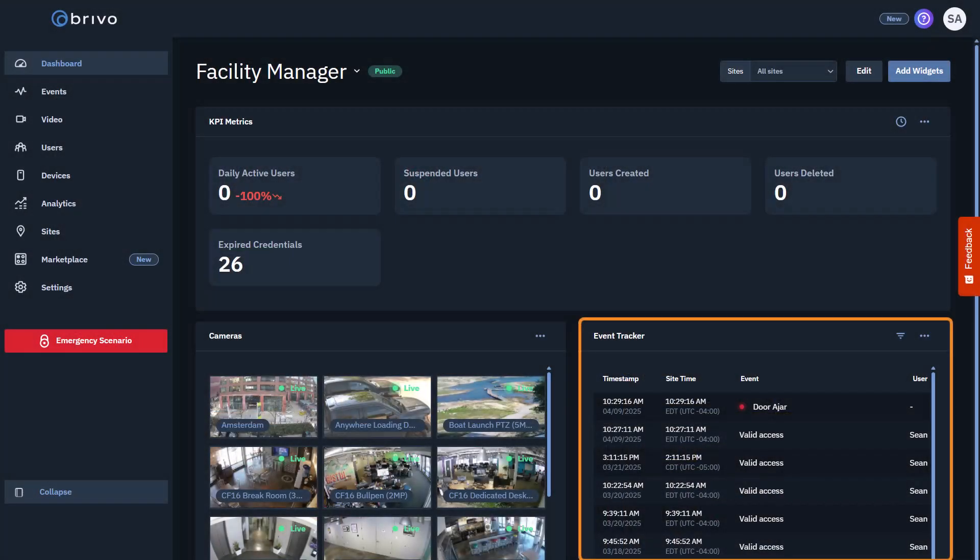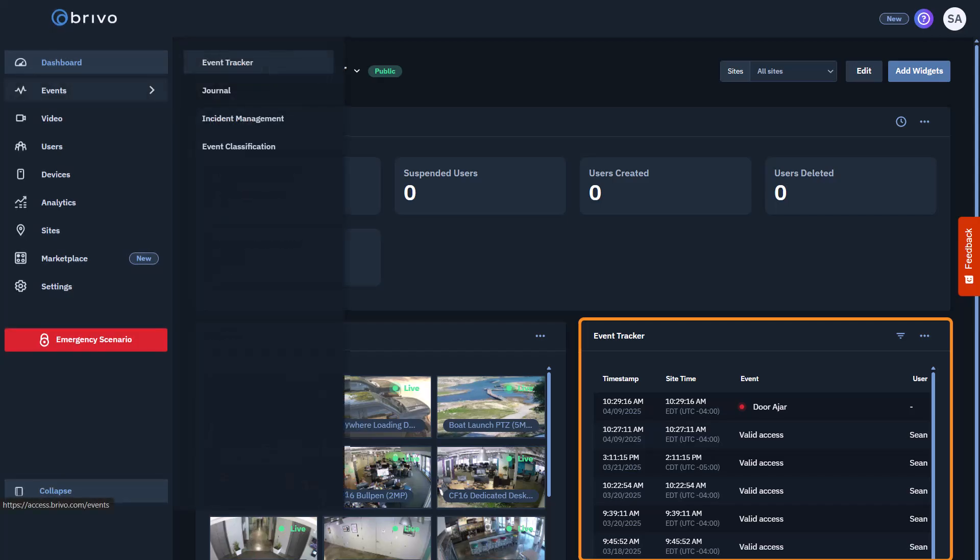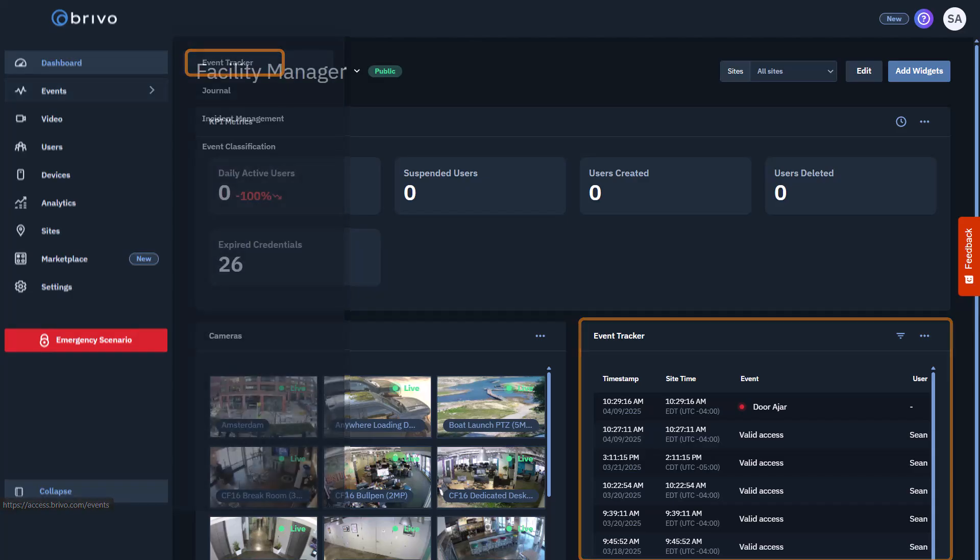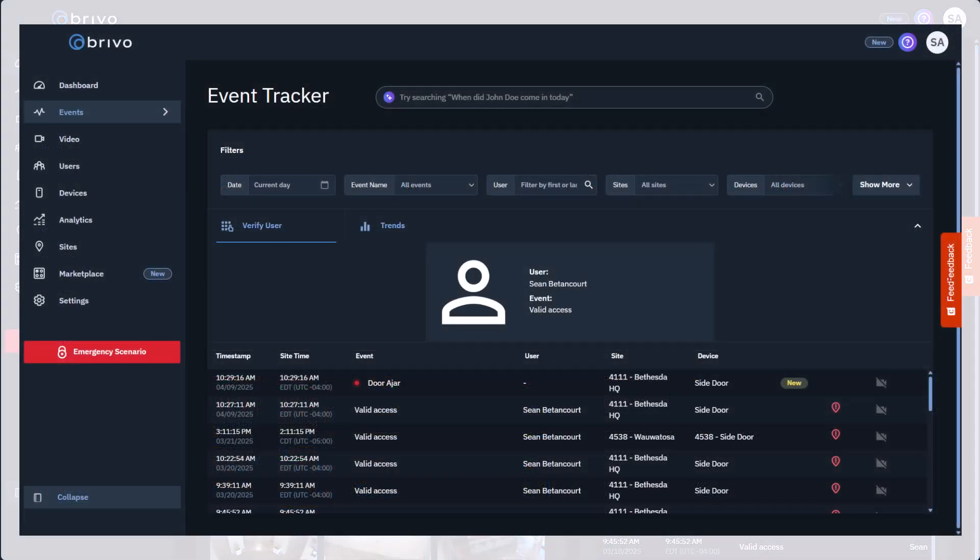Finally, let's look at the event tracker, which lets admins see an activity log of their sites. The event tracker widget on the dashboard pulls from the events page. This page documents the time of the event as well as the user associated with it, making it easy to spot and manage irregularities.